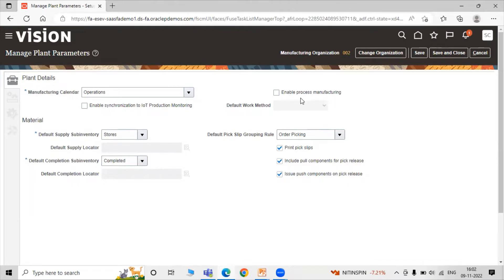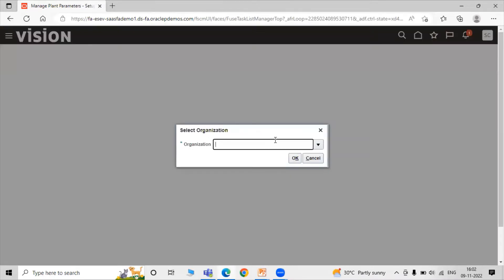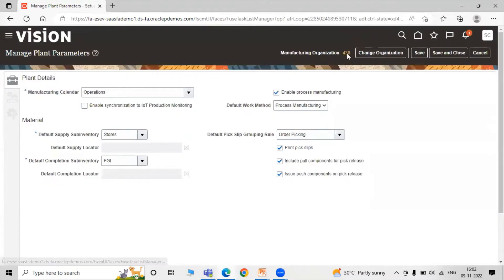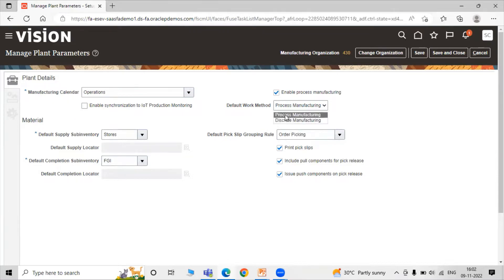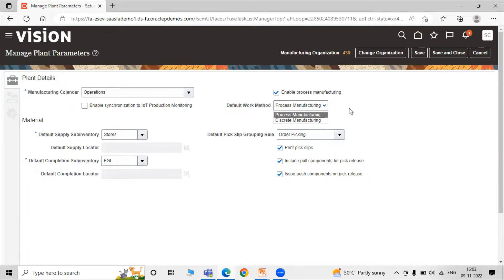Here we have a checkbox for Enable Process Manufacturing. If your manufacturing organization uses process manufacturing, you just have to enable it. In organization 002 this checkbox is not enabled. Organization 430 is for process manufacturing, so let's select that organization and check the plan parameters. The checkbox is enabled — Enable Process Manufacturing — and the default work method is process manufacturing.